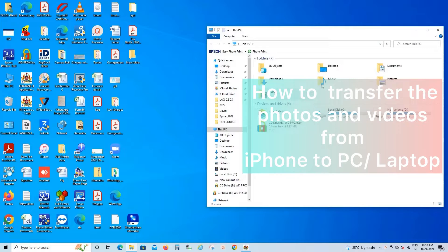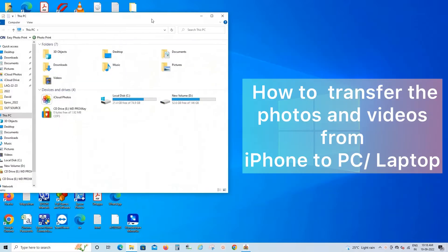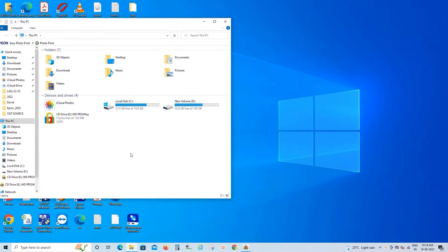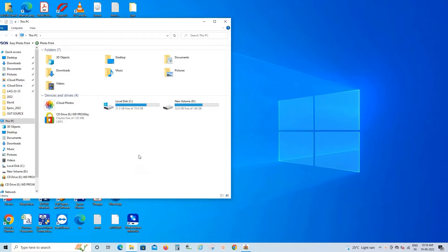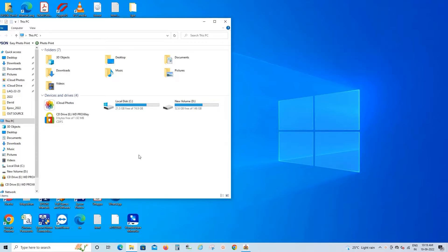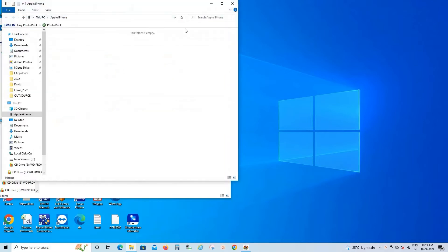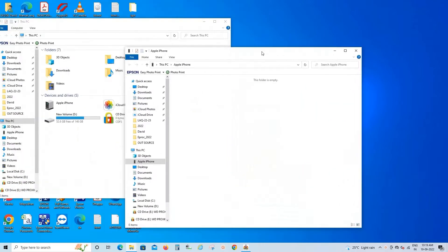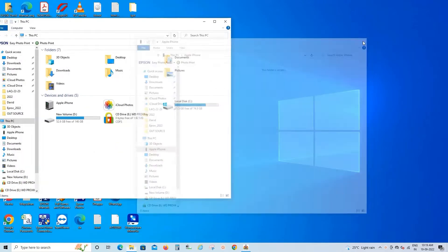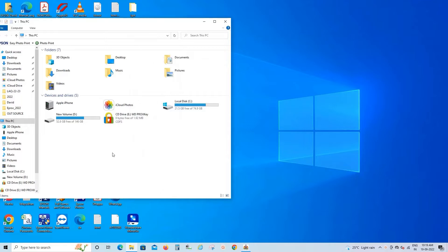Welcome to the new video. Today I'm going to show you how you can transfer files from iPhone to desktop or PC. For this you don't need to install any alternative software. Just plug in your iPhone to the desktop or PC, then directly you can transfer the files.